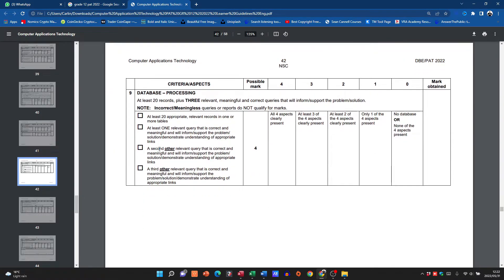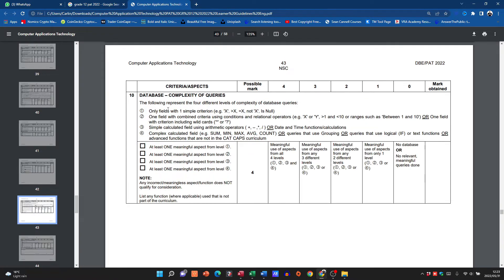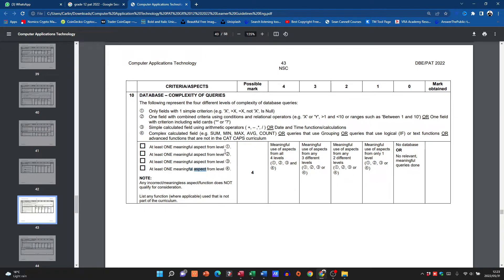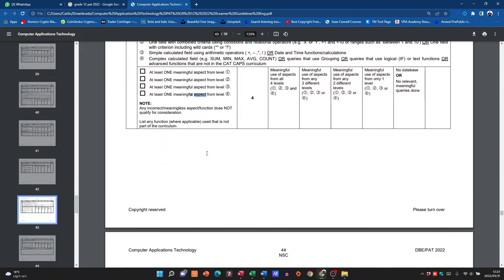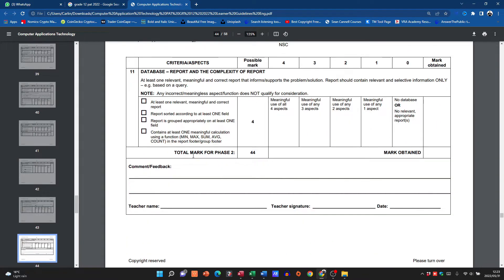Then let's go down if we need to have at least 20 relevant records, one query, and then a second query. So we're going to have one table and we're going to have two queries. So you can see from the complexity of queries, the more complex you make the query, the higher the marks. But you'll only get four marks if you've actually done one from each one of these levels. So please read through this, see what you need to do, and then you can get the relevant marks over there.